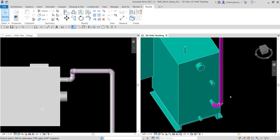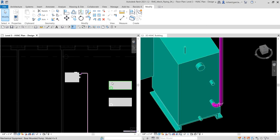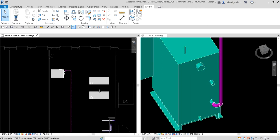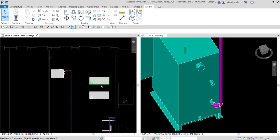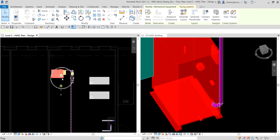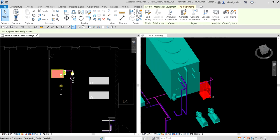The next part of the exercise is connecting the primary base mounted pump to the boiler. We have two base mounted pumps — the top one in the plan view is the primary and the lower one is the secondary. An automatic flow bulb will be used to direct flow from the boiler to the two pumps.